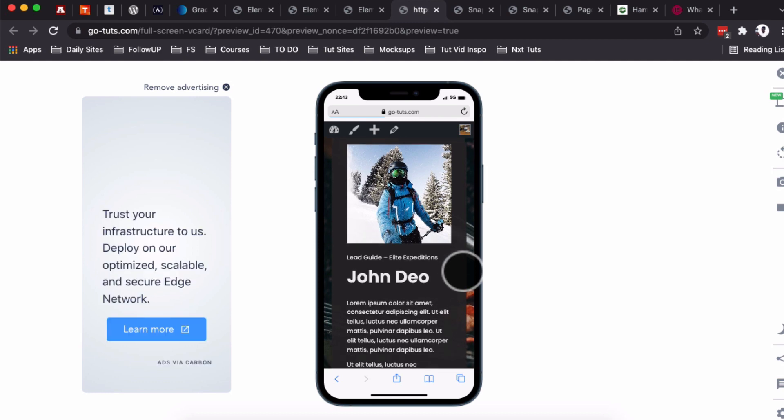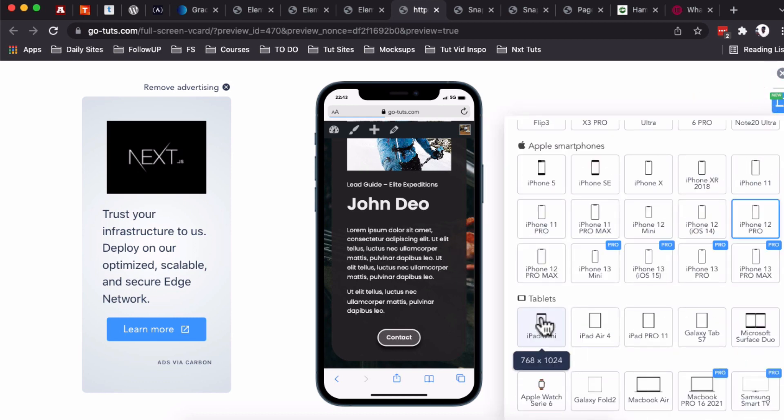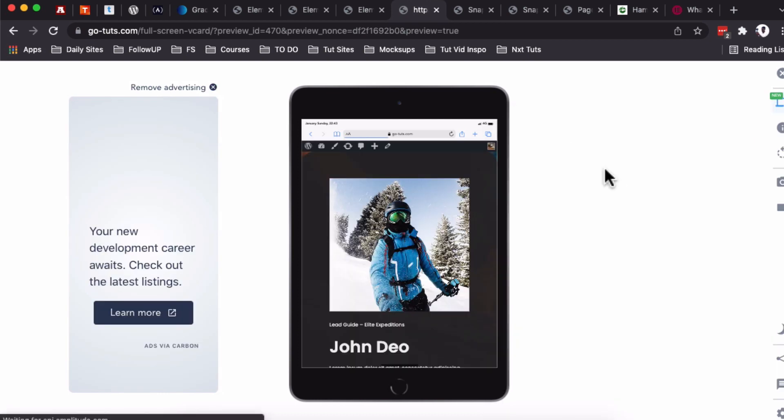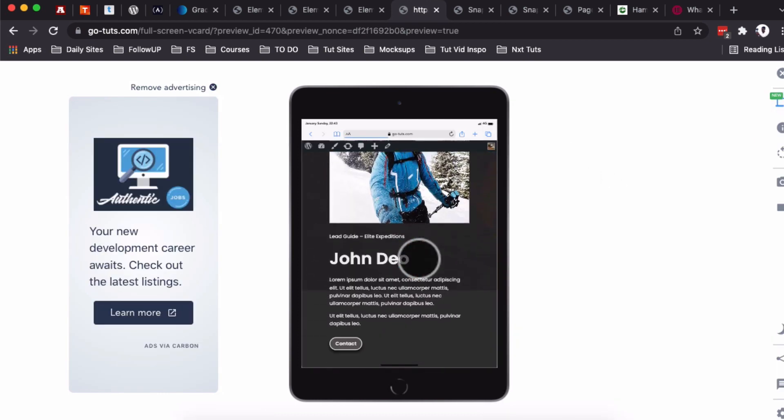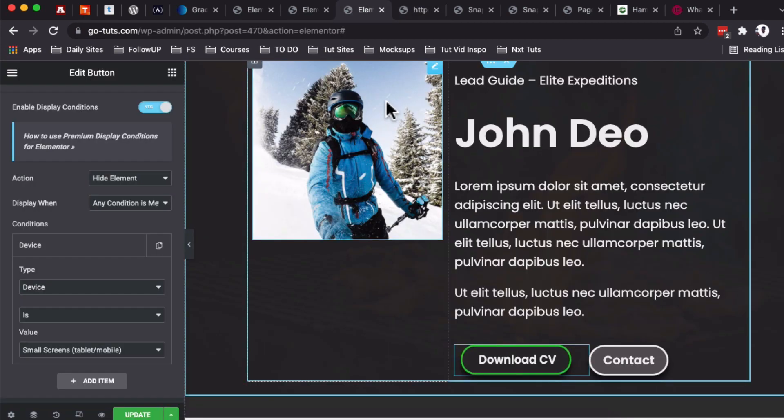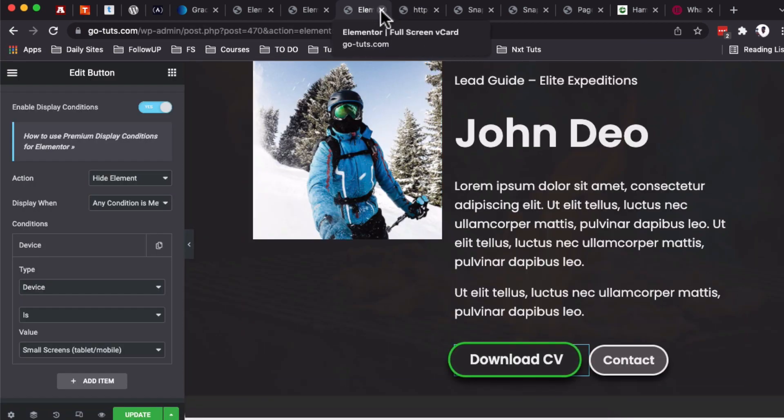But let's look at this on a smaller device. And now when I check this page, I'm going to scroll down. We don't have that download button. I may even change to another device—let me check that on the iPad Mini.